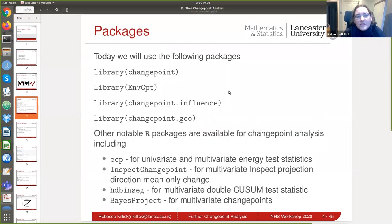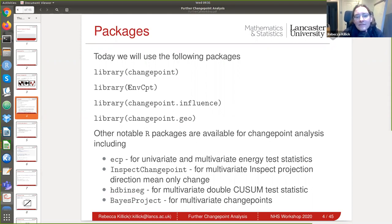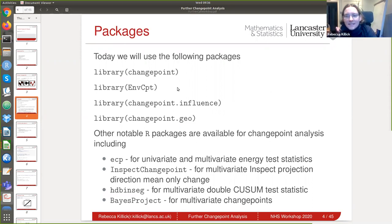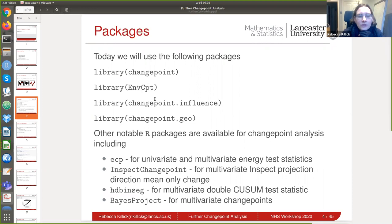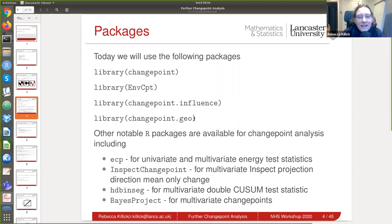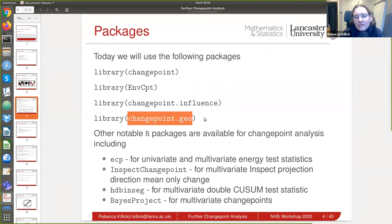Today we're going to use four different packages. We have the changepoint package, which we used last time — that's the backbone for all the packages I develop. Then there's mcpt, originally motivated by environmental science applications, which is broadly applicable and will be the main tool for model choice. Then changepoint.influence — my brand new package, not yet on CRAN but on GitHub, and it will be submitted to CRAN when we send the paper off. And finally changepoint.geo, the multivariate package we'll use today.